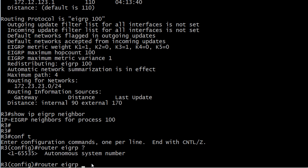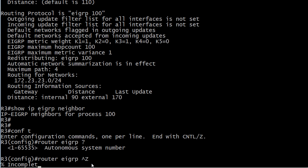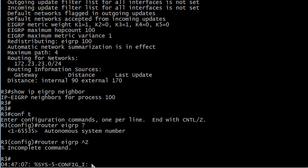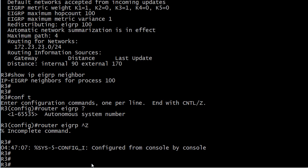An autonomous system is simply a logical grouping of routers that are going to exchange EIGRP routes in this case. But they've got to have the same AS number, otherwise they're not going to form an adjacency.